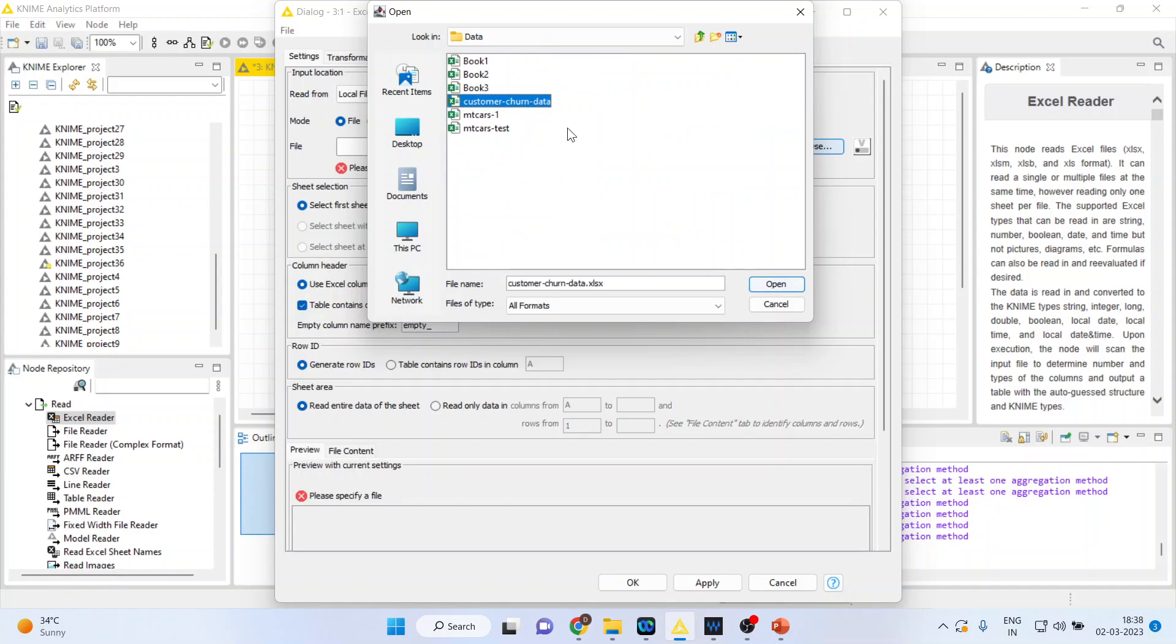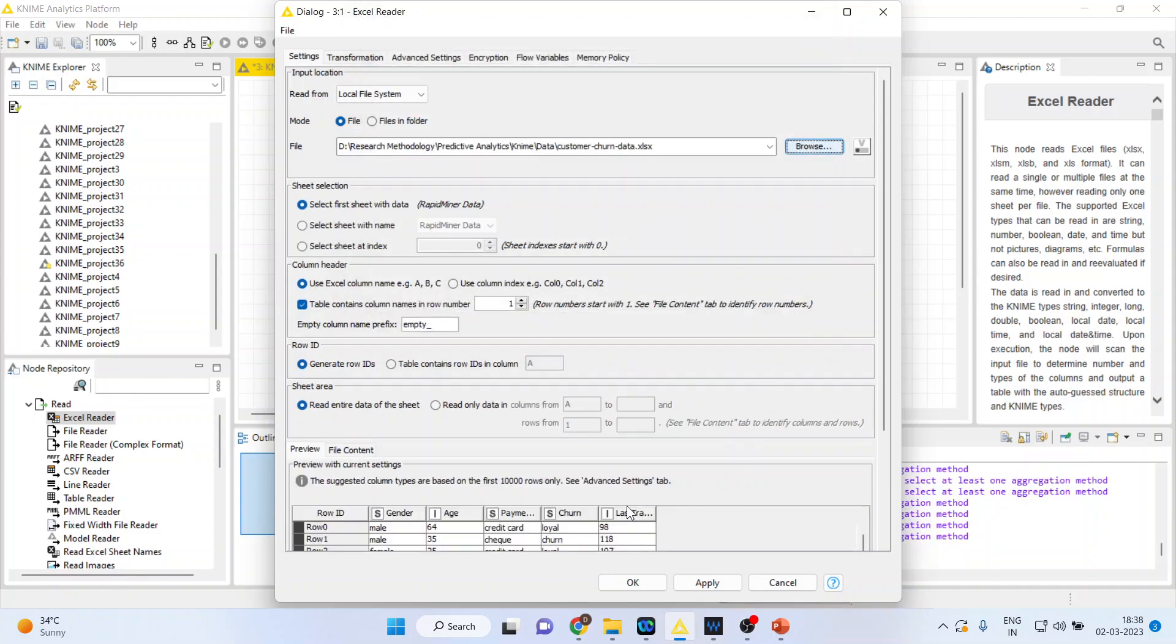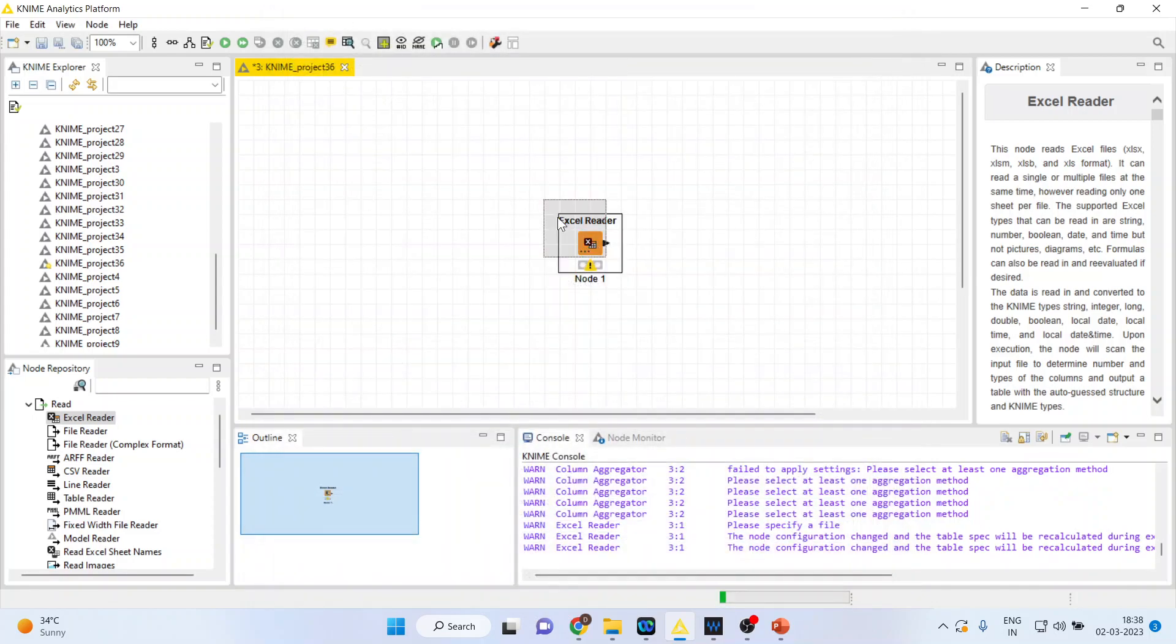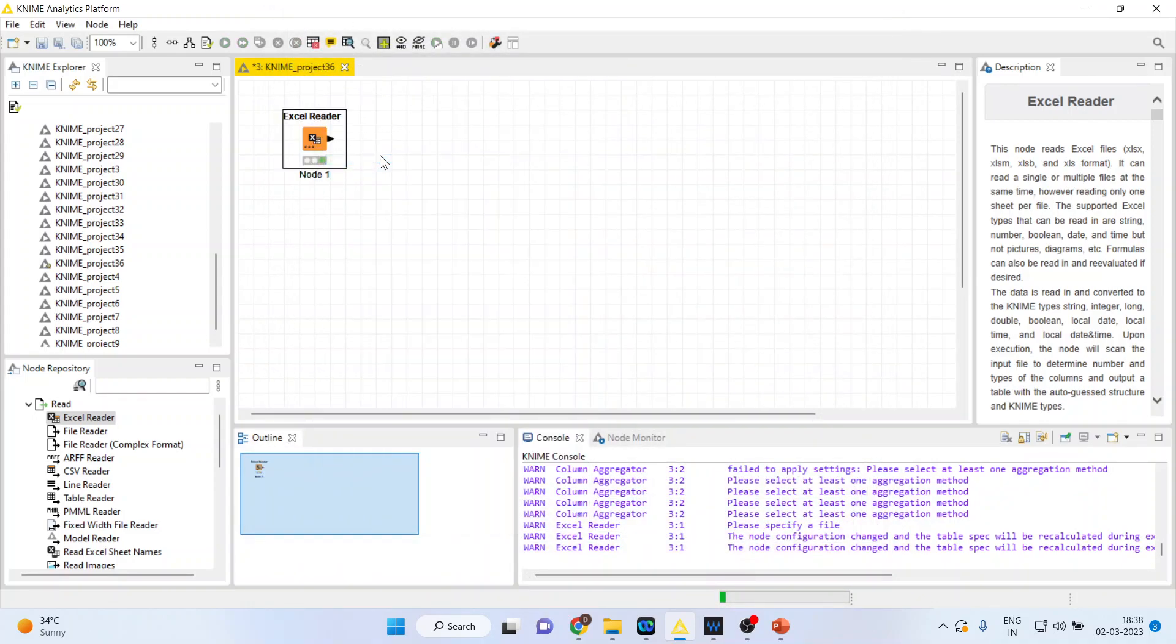So customer churn data, open, press apply, click OK. I will right click on it and execute.